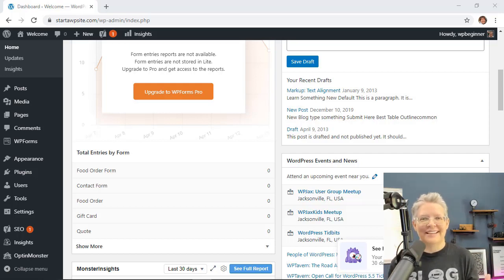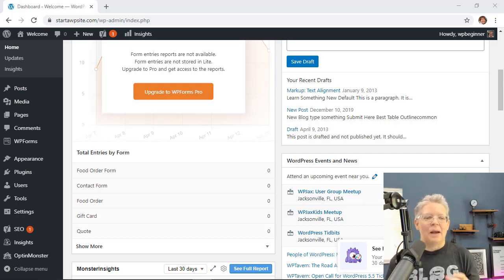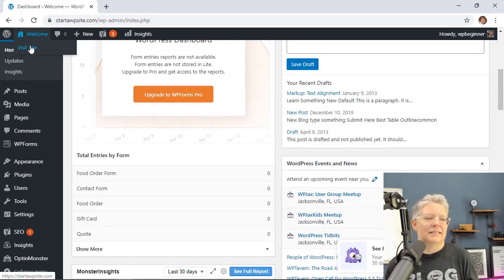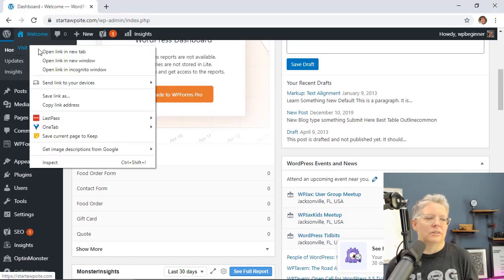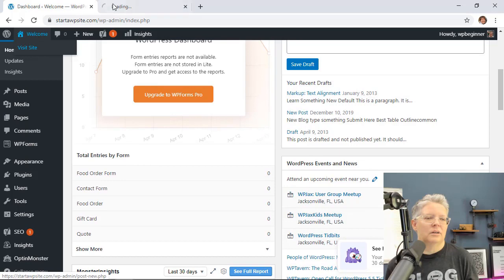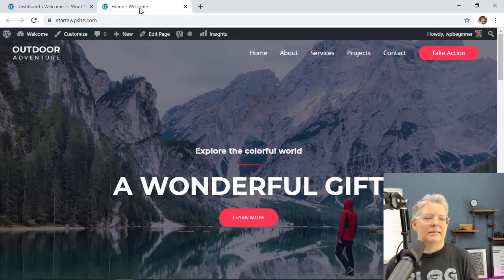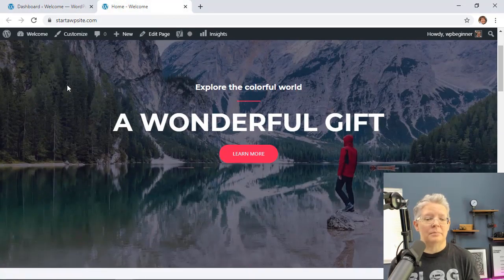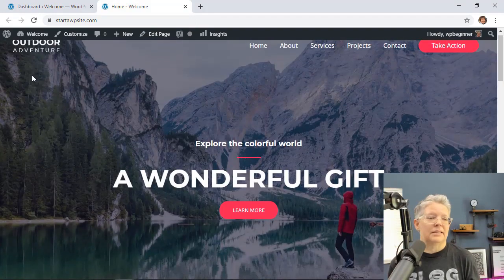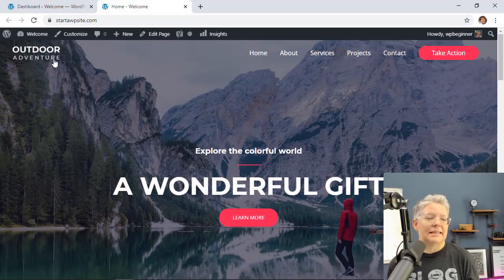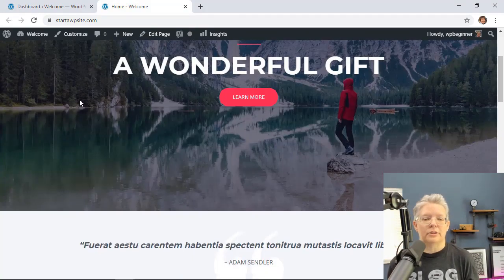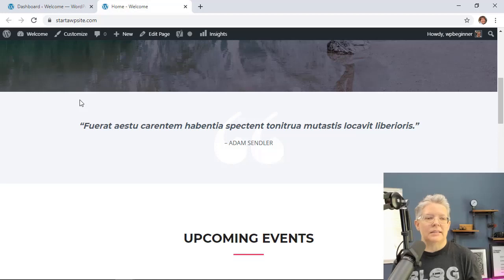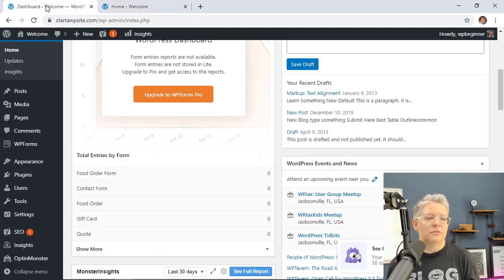So if you're ready, let's dive in. I'm going to walk you through. I'm going to take our site as the example. This is what it looks like. I'm using the Astra theme with a starter template. The starter template is the outdoor adventure.